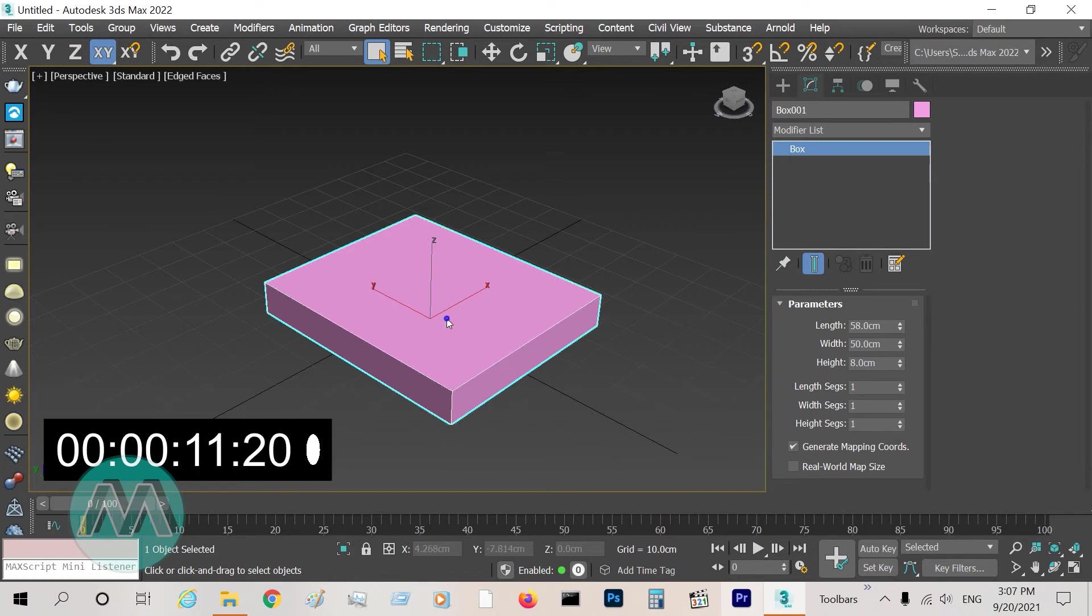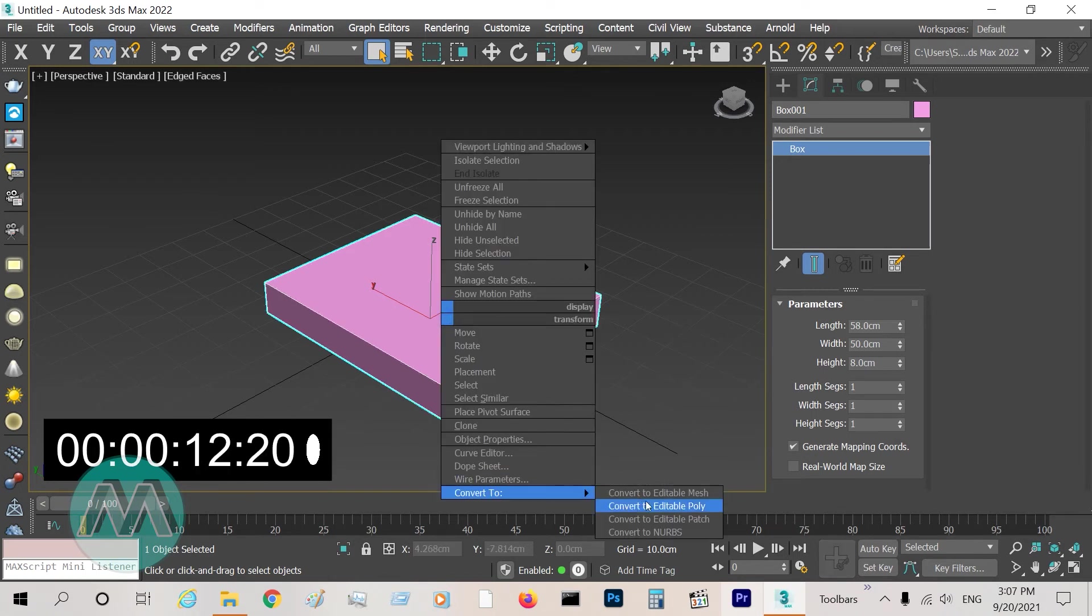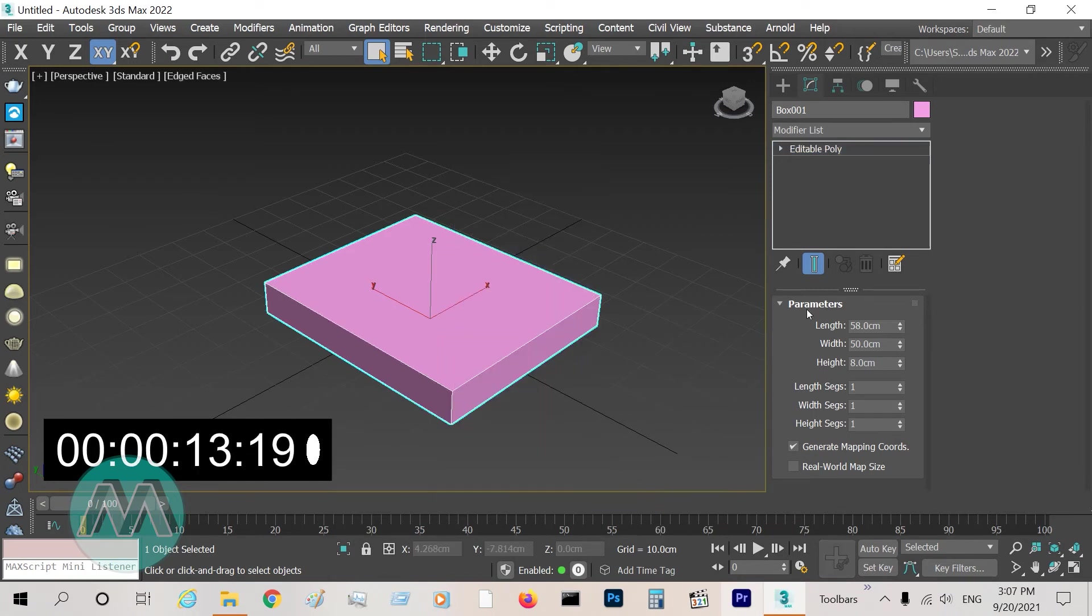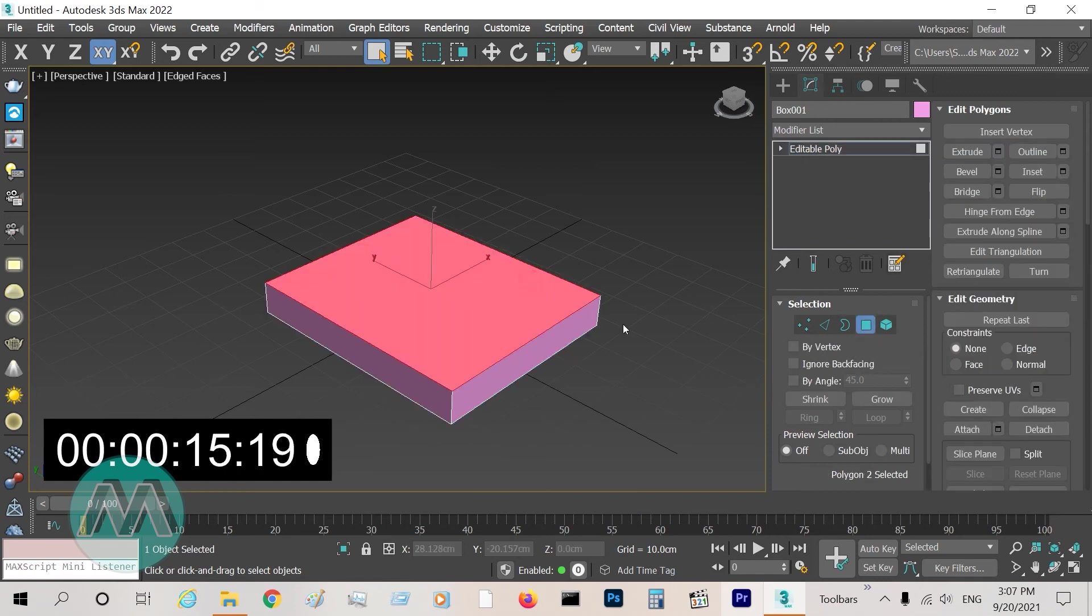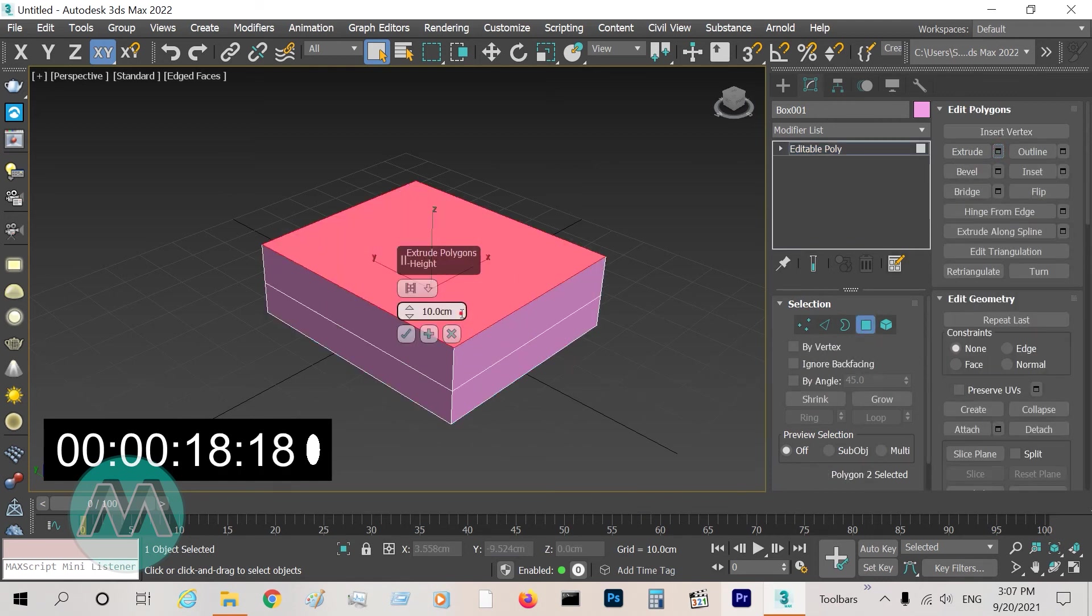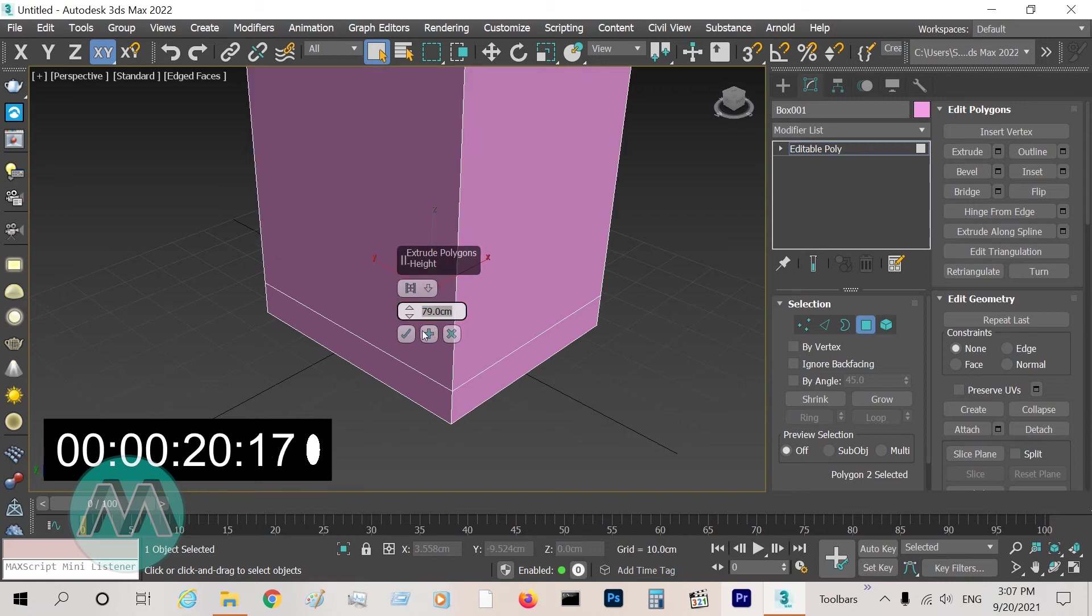Select this polygon, extrude 79, and again 3 centimeters.